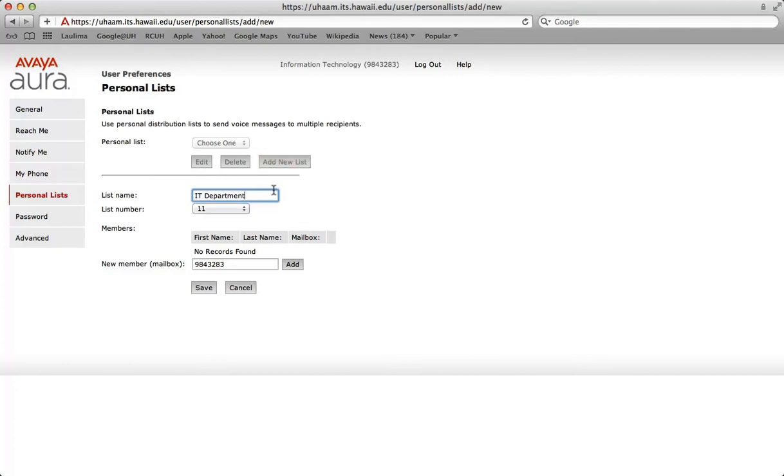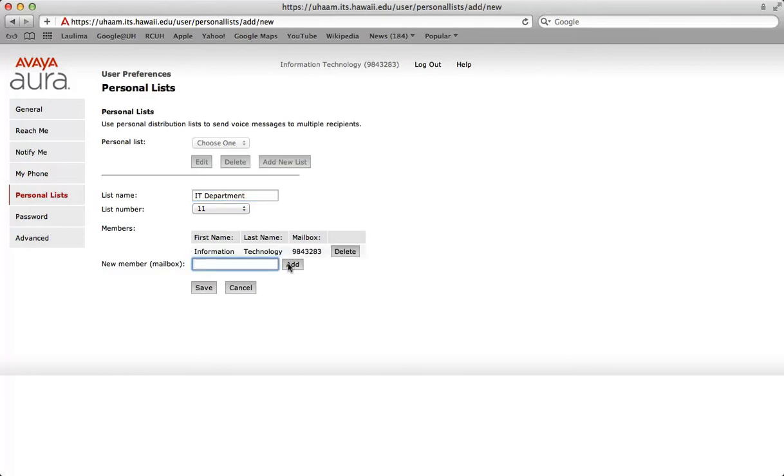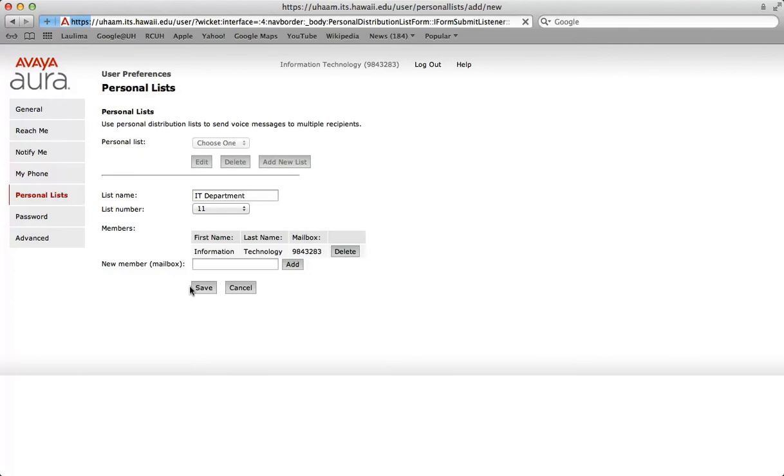Give your list a name, choose a list number. In the new member text box, enter the mailbox number of the member that you want to add to your personal list, and then click the add button. The system displays the first name, last name, and the mailbox of the newly added member. Click to save your list.